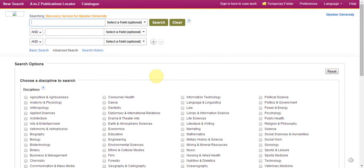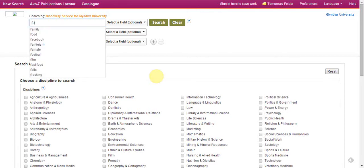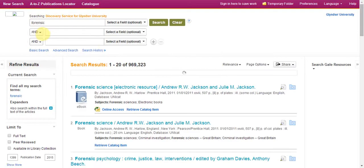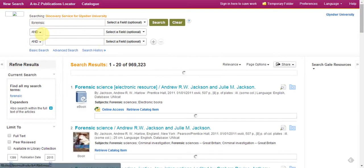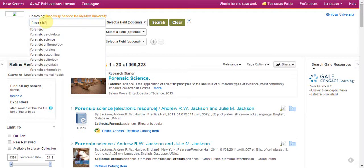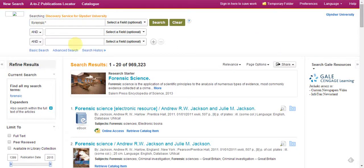I'm just going to do a short search now on forensic science and crime scenes. So I'm going to put in 'forensic' — you can see a list of words comes up, so I select forensic. I'm going to put an asterisk after that, because that broadens the search out and looks for 'forensic' and 'forensics'. You can do this with any word to truncate it.